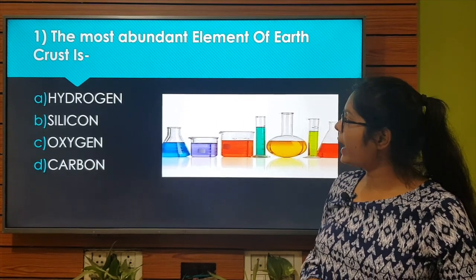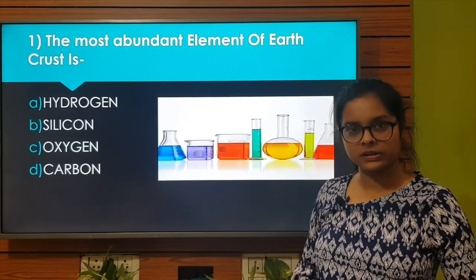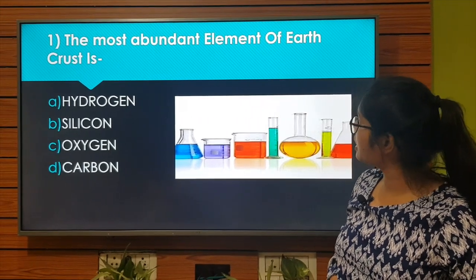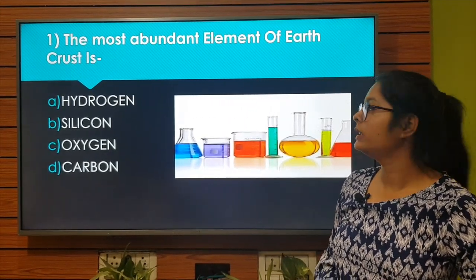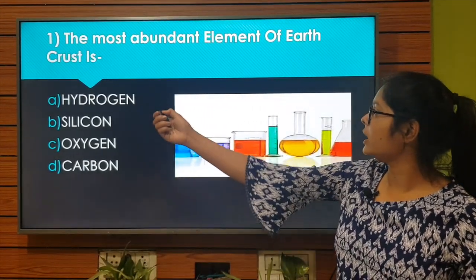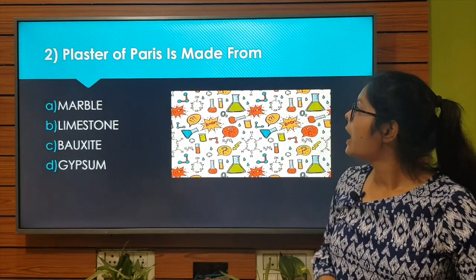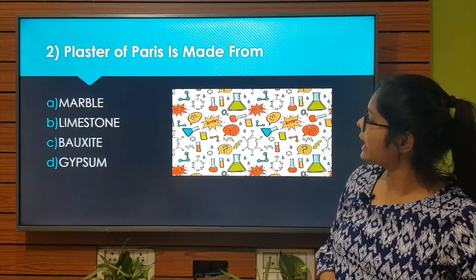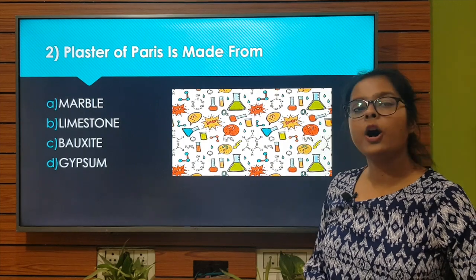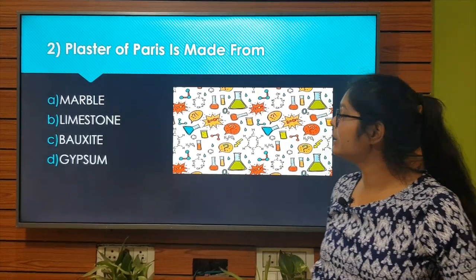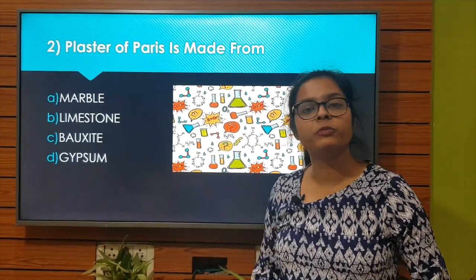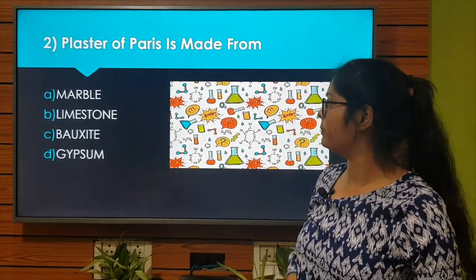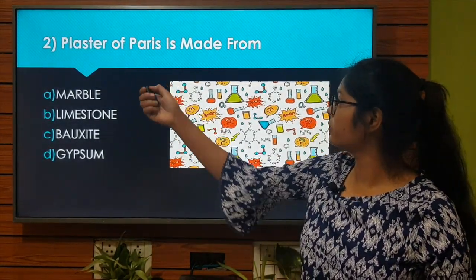The right answer is Option C: Oxygen. And oxygen ke baat, second most abundant element hai Silicon. So let's move to the next question. Plaster of Paris is made from... Option A: Marble. Option B: Limestone. Option C: Bauxite. Option D: Gypsum. The right answer is Option D: Gypsum. Let's move to the next question.